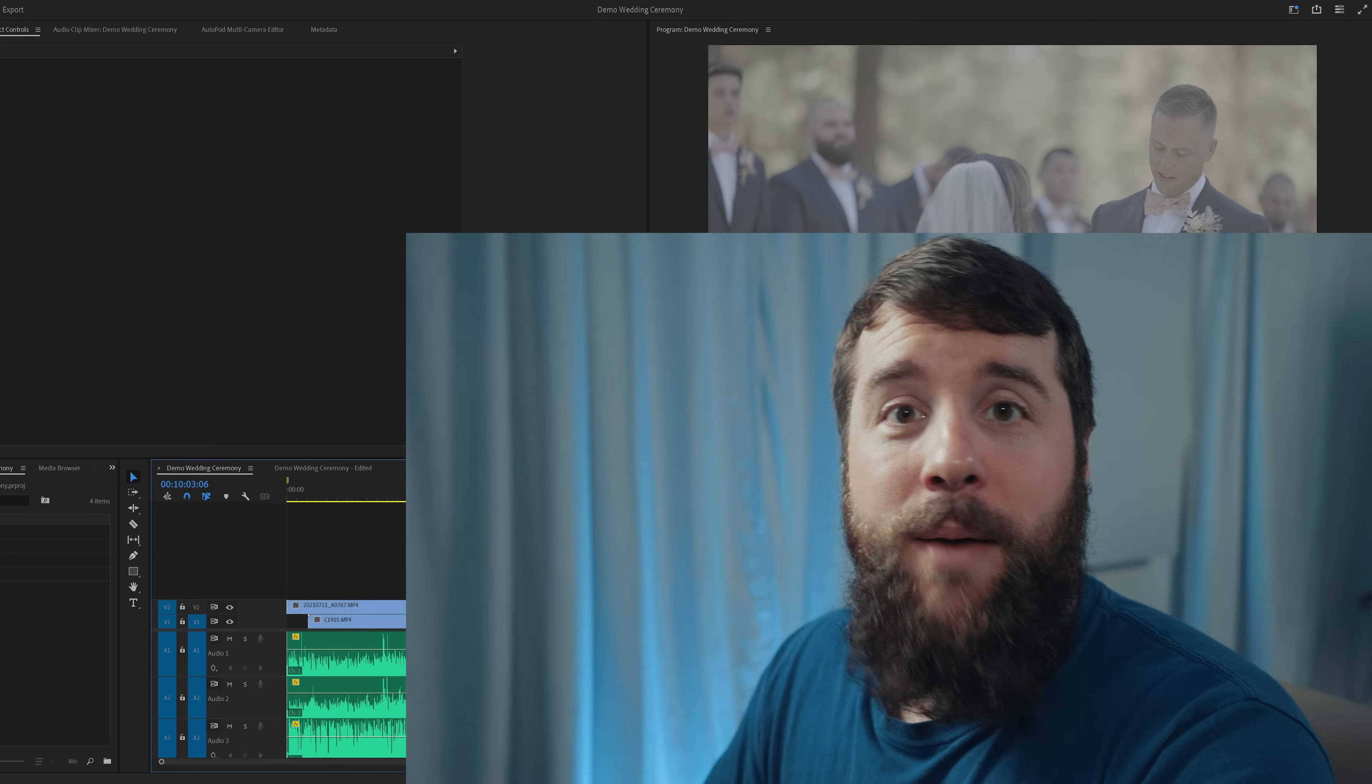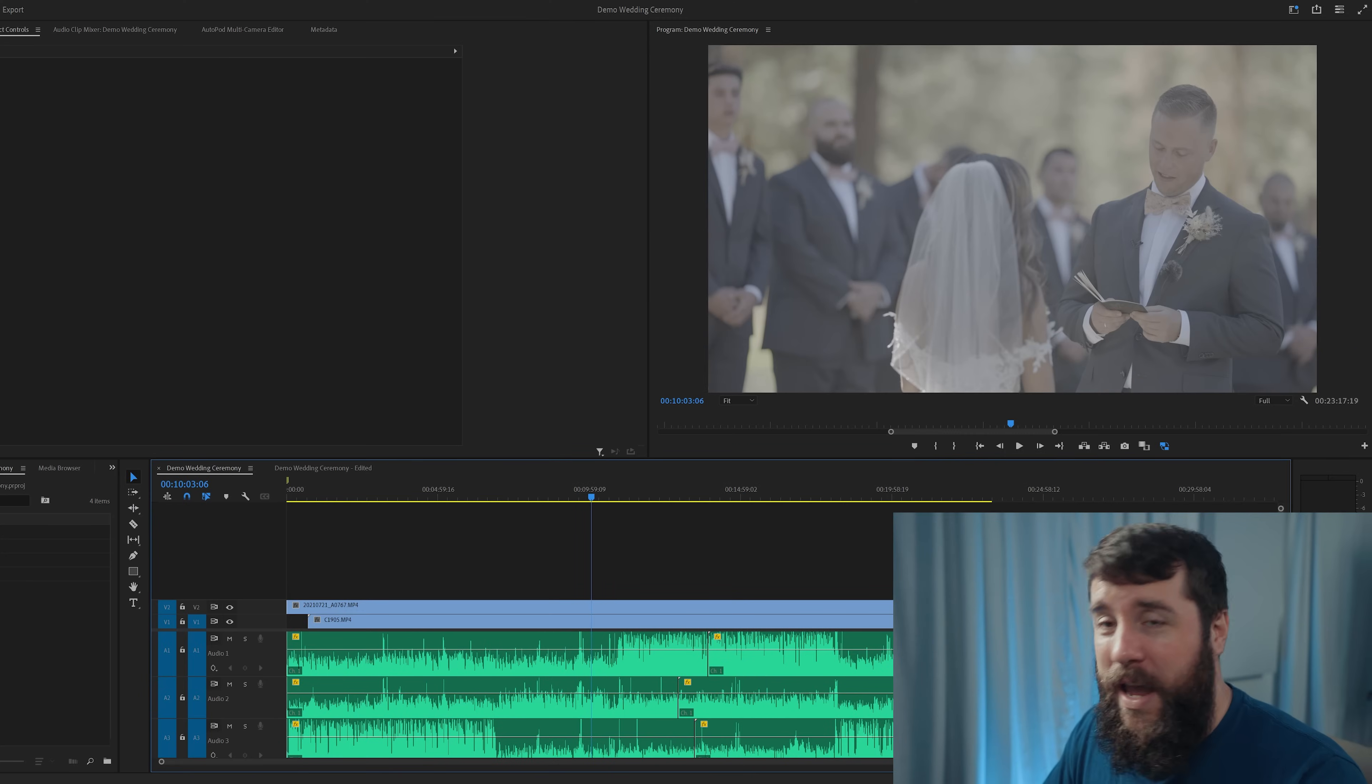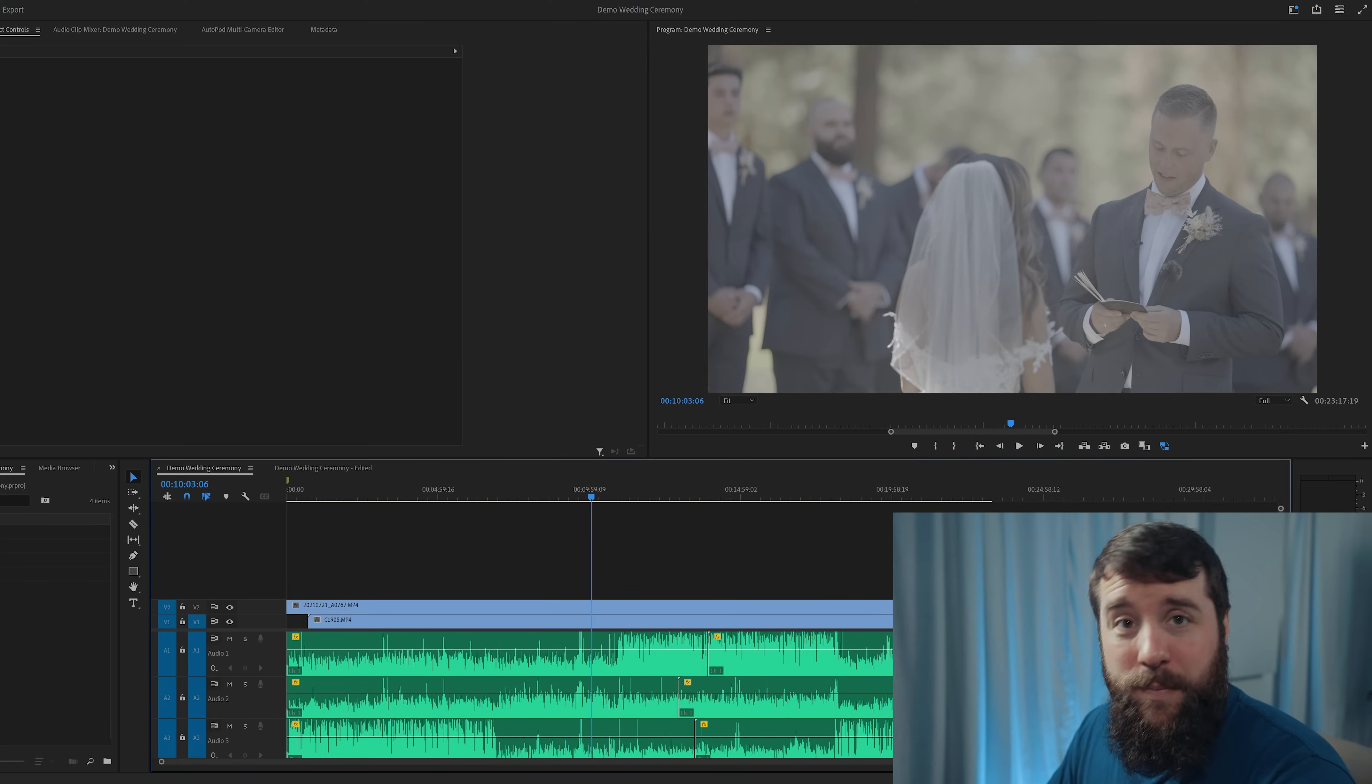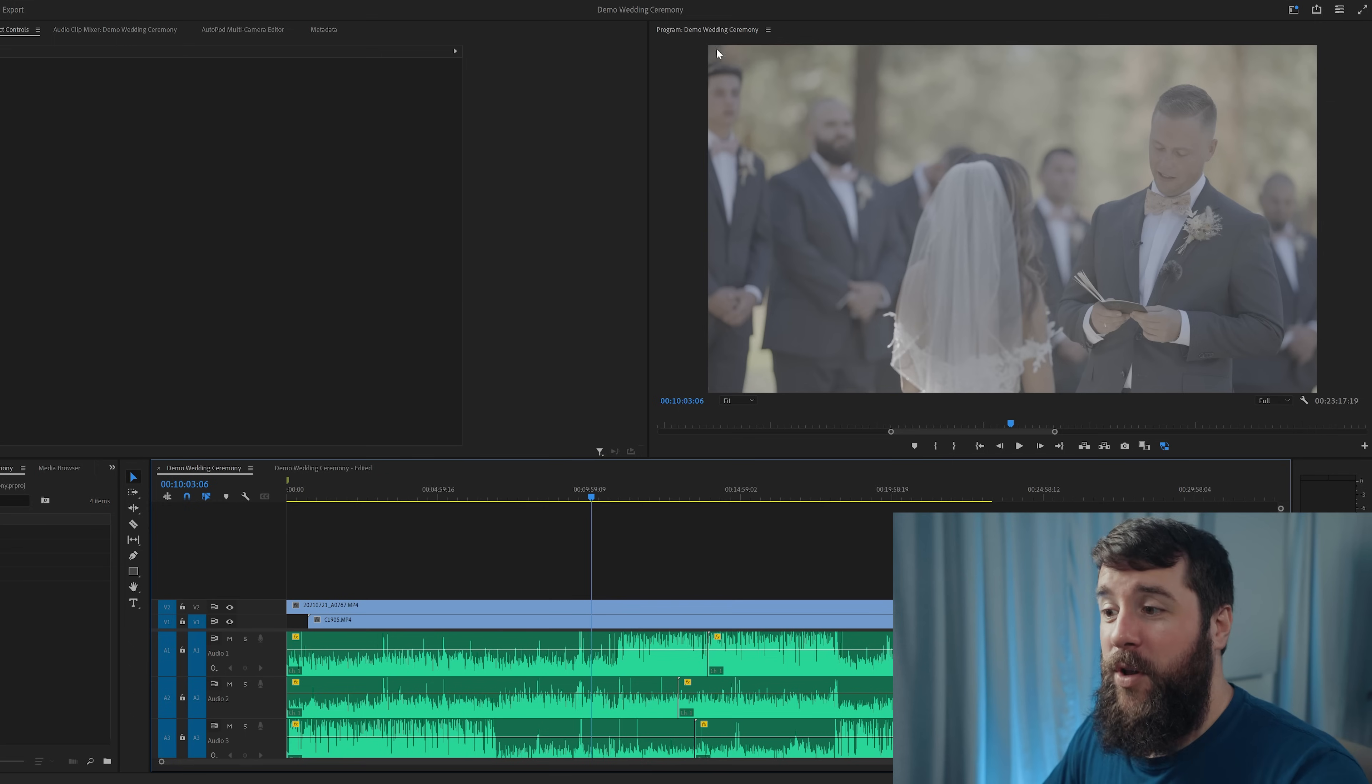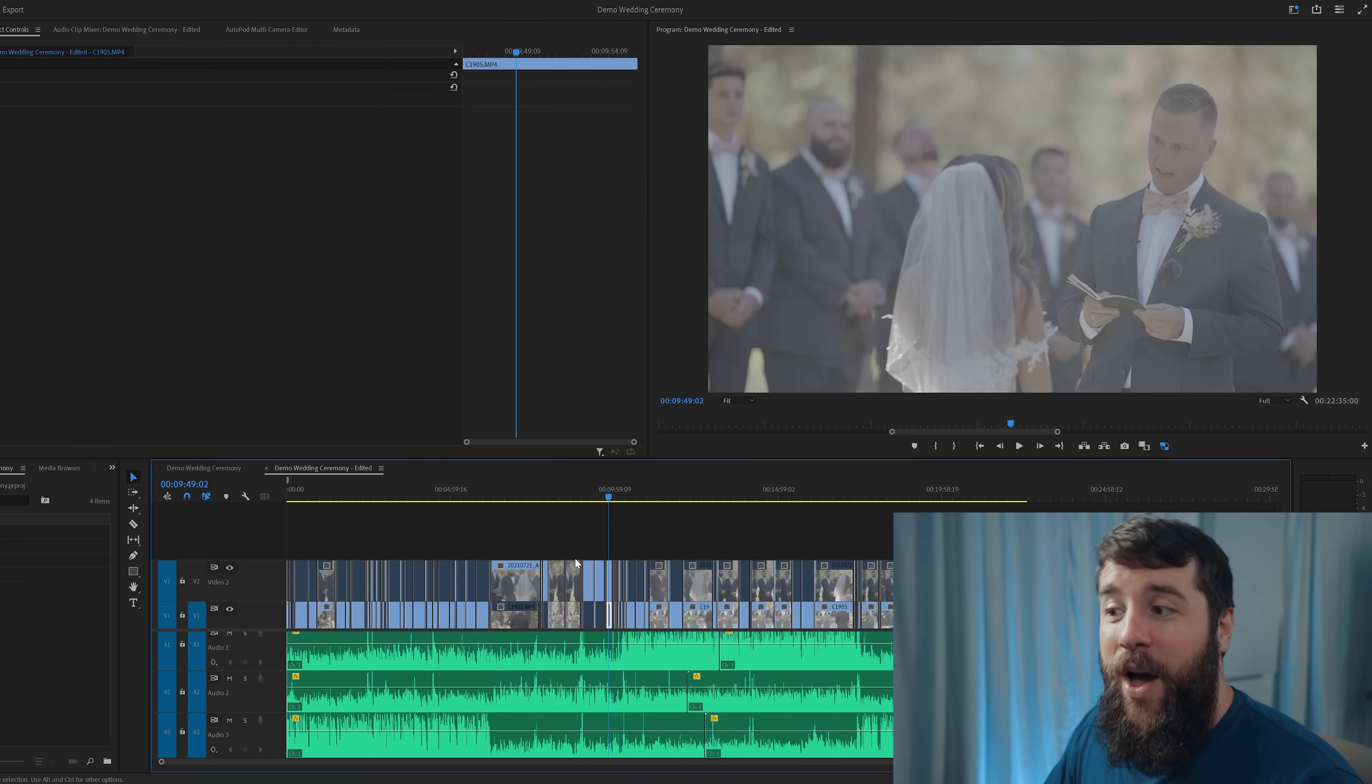I'm gonna show you how to edit a wedding ceremony in seconds with AI in Premiere Pro. Literally, I'm gonna take an entire wedding ceremony that has multiple cameras, multiple speakers, and multiple sources of audio, and take it from looking like this, completely unedited, to this.